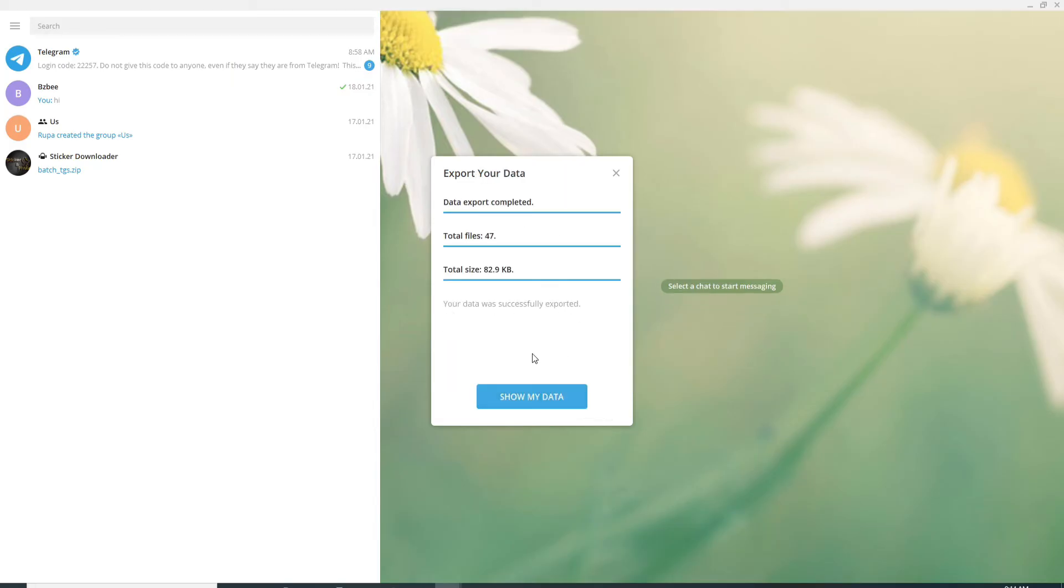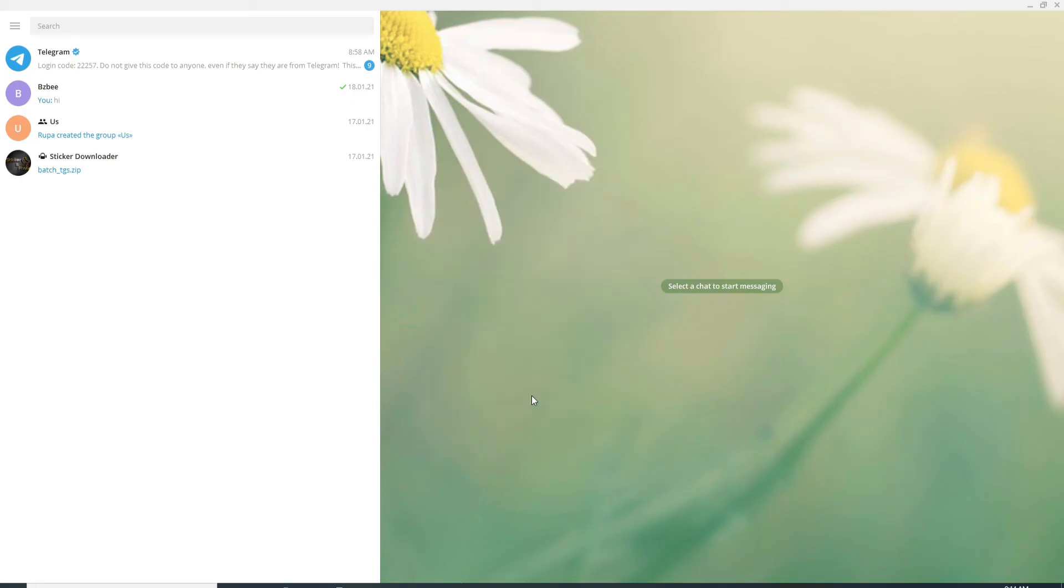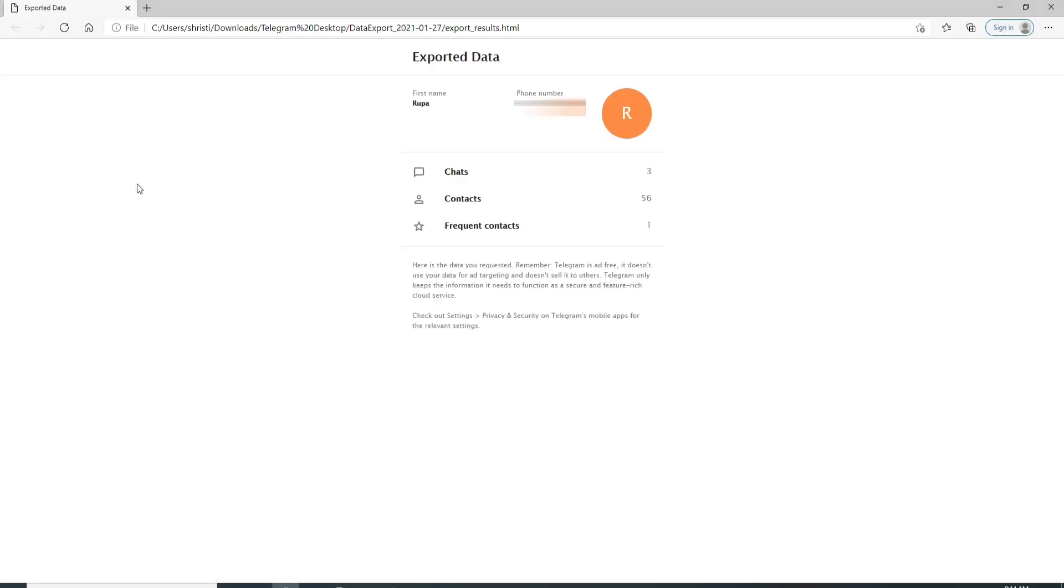After it is done, click on show my data. This is the document that is backed up. So click it open and your data will be exported.